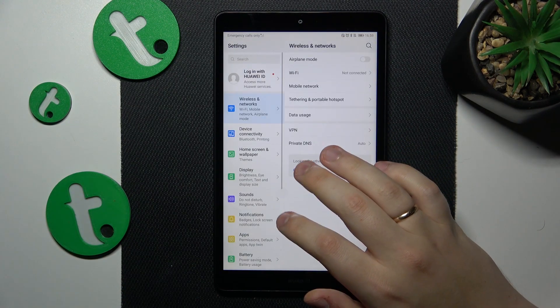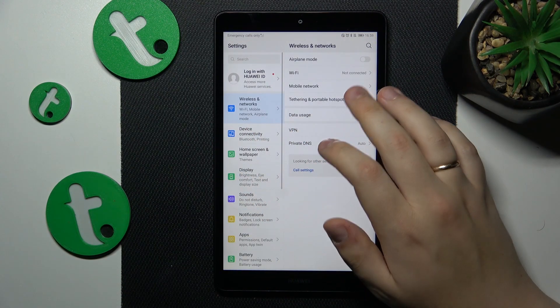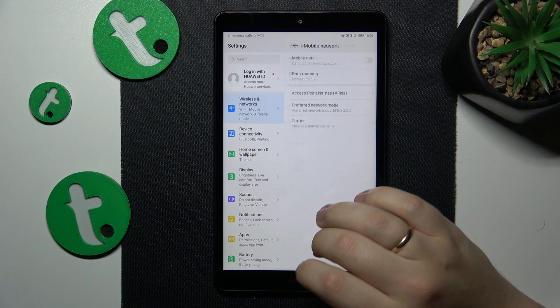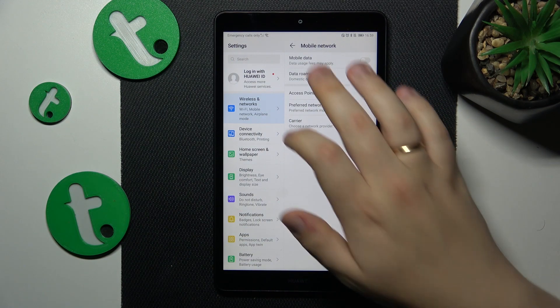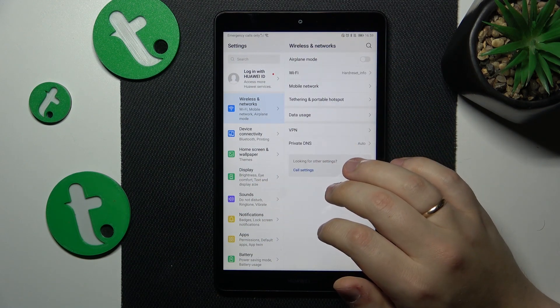Then you can go into settings, wireless network, mobile network... or perhaps not.